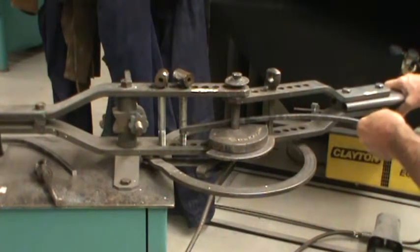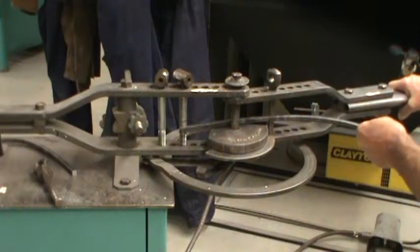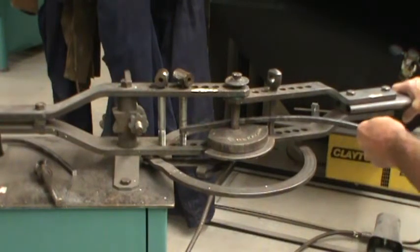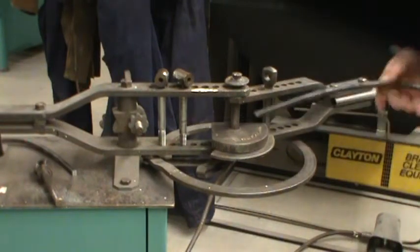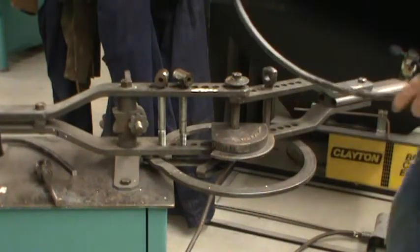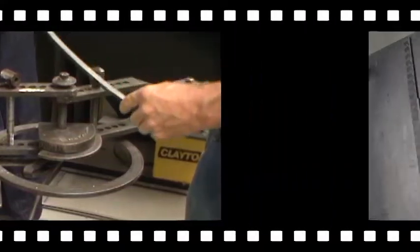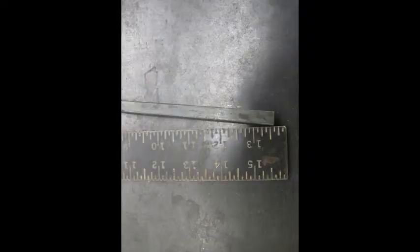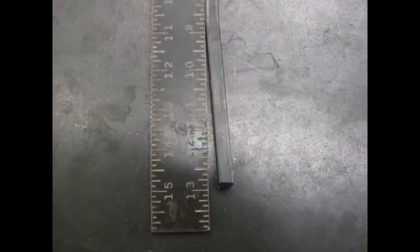A few adjustments. I'm going to check it with a framing square and I find that I have not bent the curve enough. So I'm going to make a few adjustments.